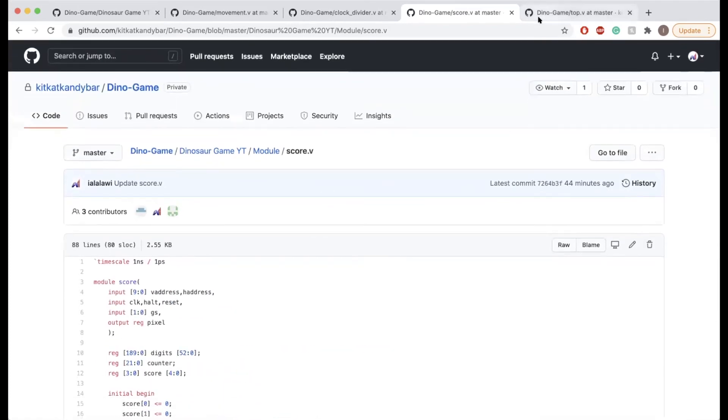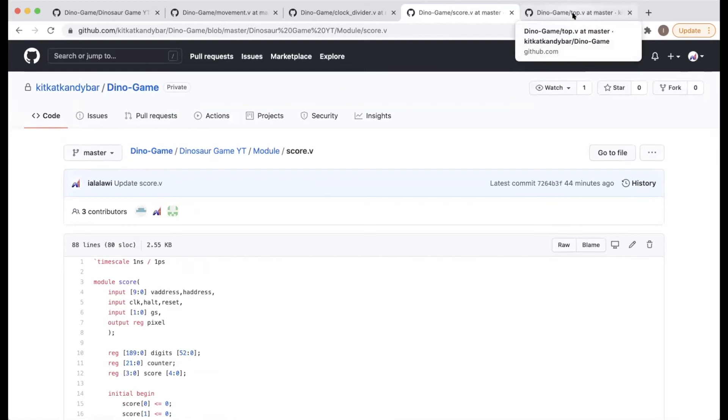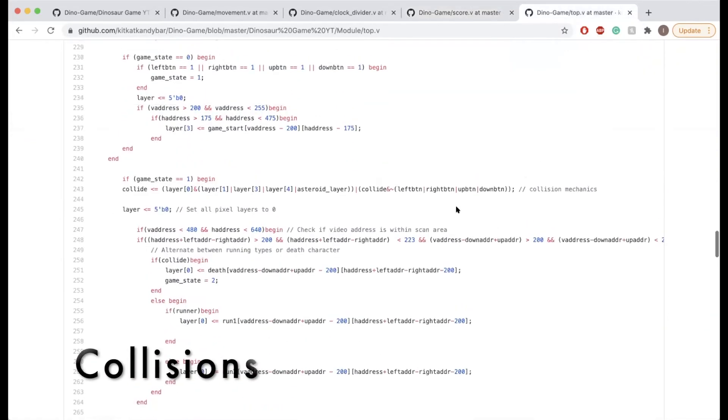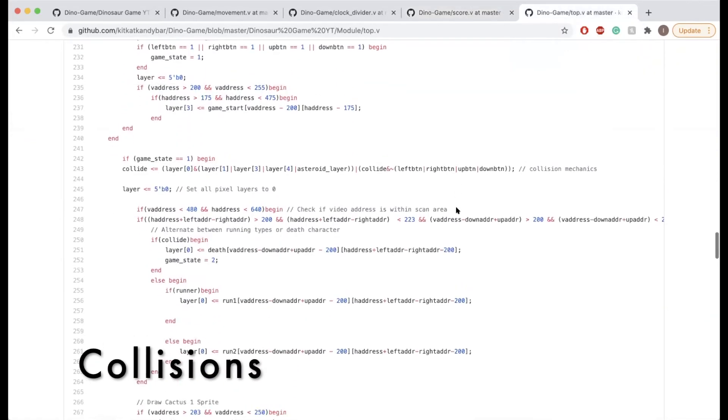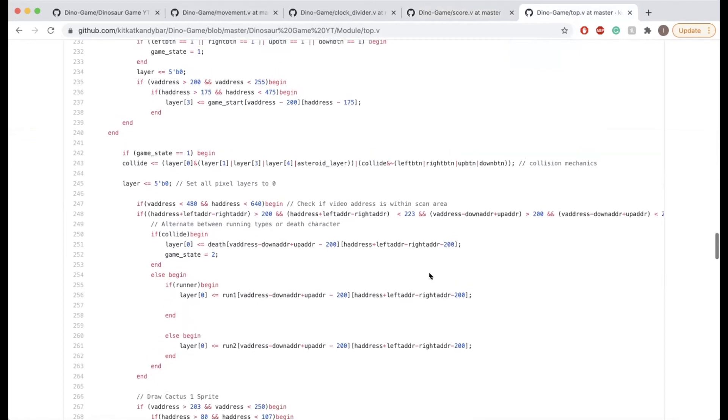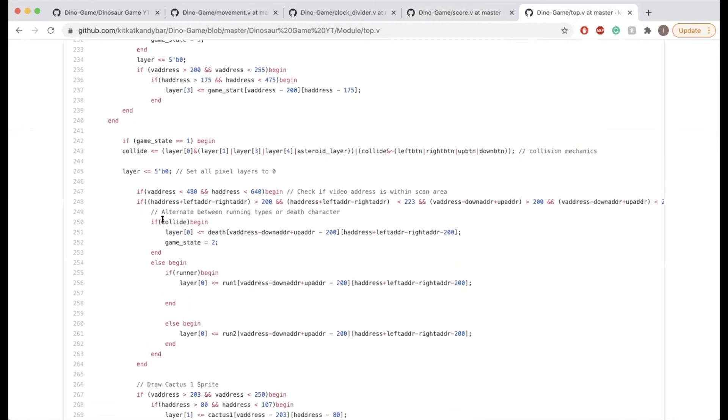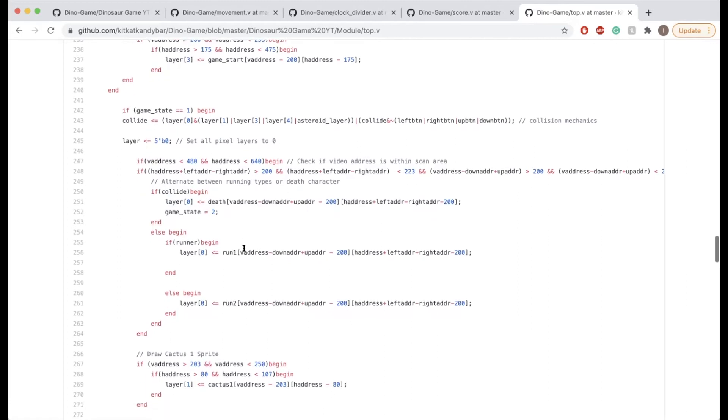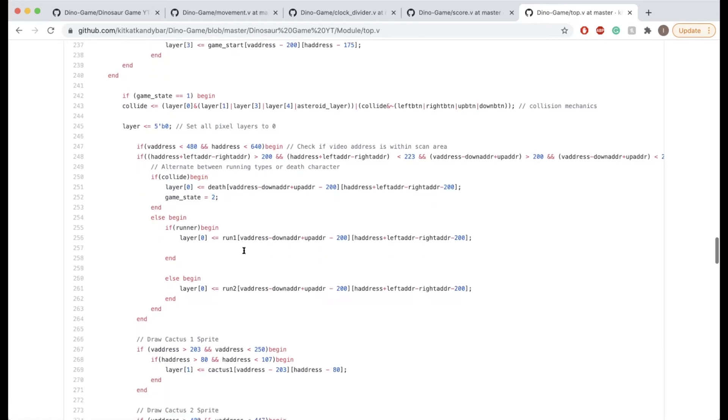That's for the scoring system and the clock divider. Now I'm going to be talking about the collision mechanics. How it generally works is the basic logic is if collide is true, then layer zero, which represents the dinosaur sprite, is going to shift to the death sprite, so the dinosaur is going to die. Otherwise, it's just going to run around as expected.